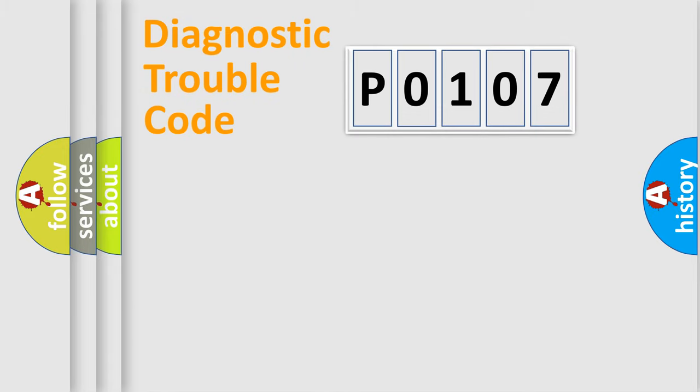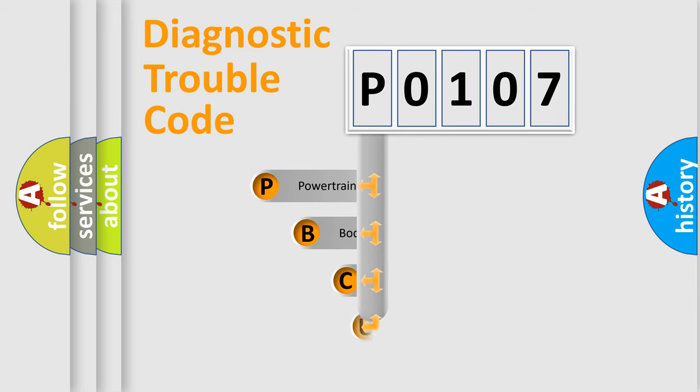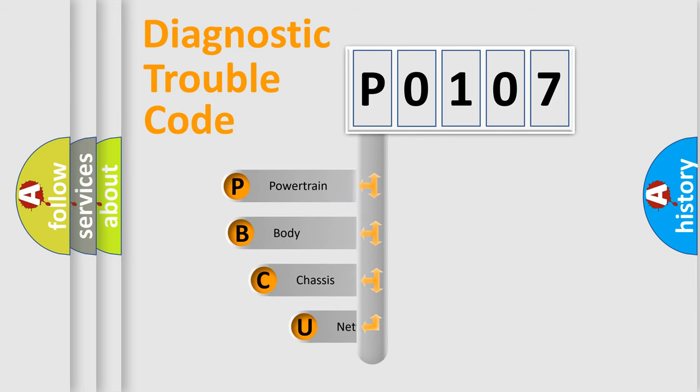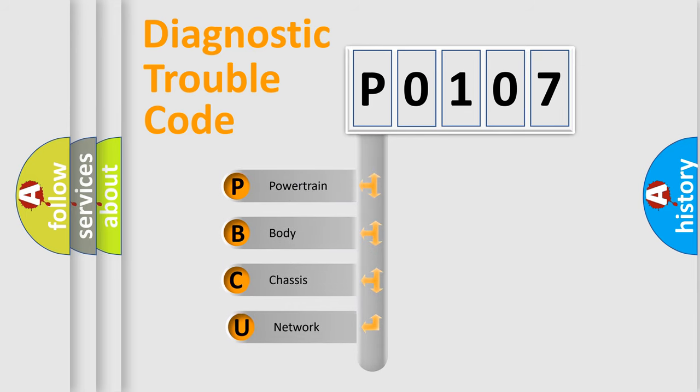Today we will find answers to these questions together. Let's do this. First, let's look at the history of diagnostic fault code composition according to the OBD2 protocol, which is unified for all automakers since 2000.